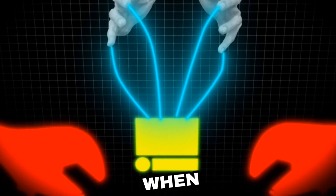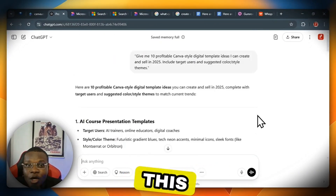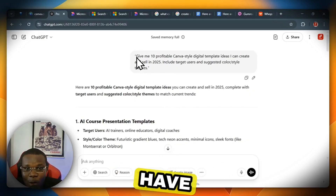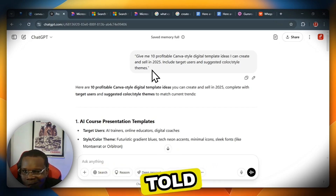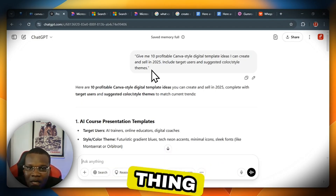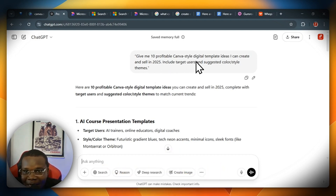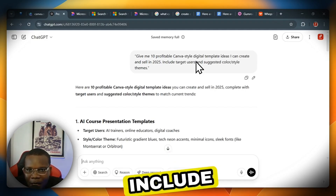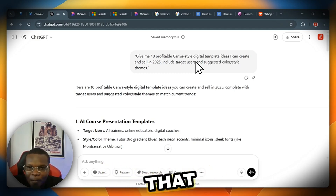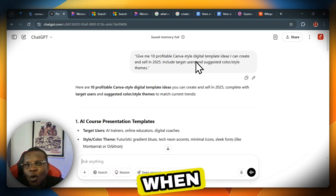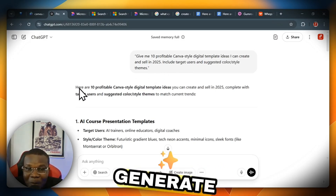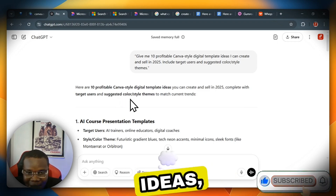The first thing you need to do is head over to ChatGPT. This is what I've been doing myself and it's perfectly okay for beginners, whether you're on desktop or mobile. In this session, I've already generated a prompt that is working for me. The prompt is: 'Give me 10 profitable Canva-style digital template ideas I can make and sell in 2025, include targeted users and suggest color style and theme.' This is very necessary because we're going to be selling to people who need them — we find a problem and give a solution.